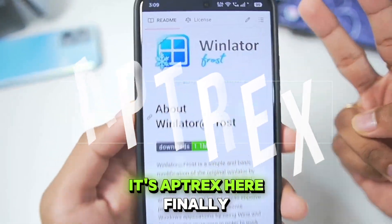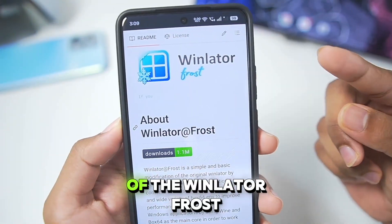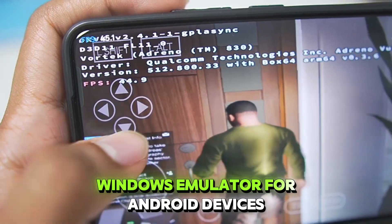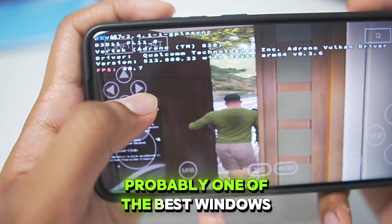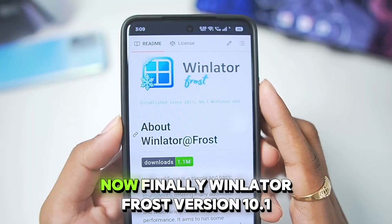What's up guys, it's Aptrex here. Finally, we have a brand new update of the Winlator Frost Windows Emulator for Android devices — probably one of the best Windows emulators out there.